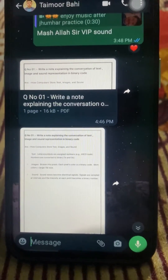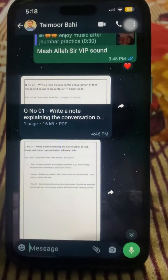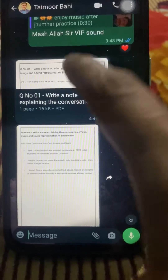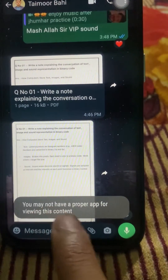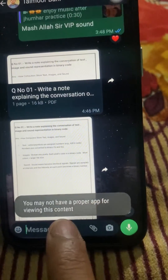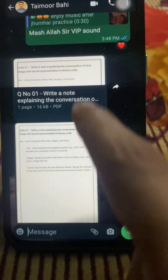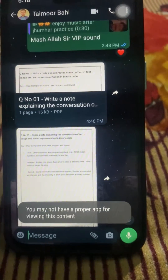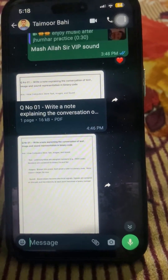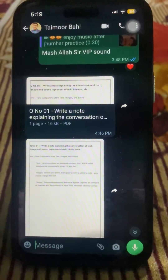Hi guys, welcome back to my YouTube channel and welcome back to my new video. This video is very informative and interesting. I'm going to show you how to fix the error 'you may not have a proper app for viewing this content' that appears when I try to open any PDF on WhatsApp. I'll show you how to fix this error and open PDFs on WhatsApp without facing it.